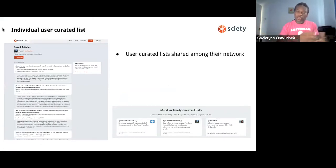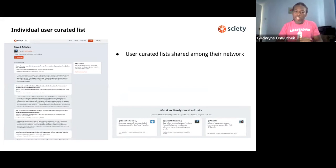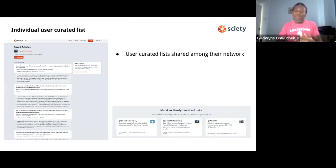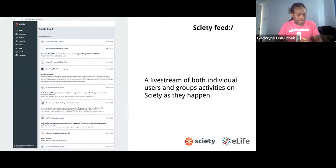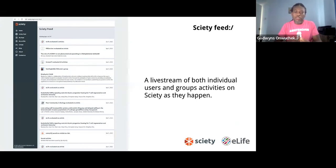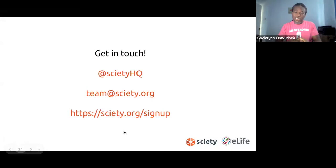We also have users who can create and curate their own lists. Prachi will be sharing her experience using this over the last year. We've also added the Society Feed — a live stream of what is going on on Society: who is updating their list, who is providing the latest reviews. You click on the Society Feed menu and you can see that in front of you.